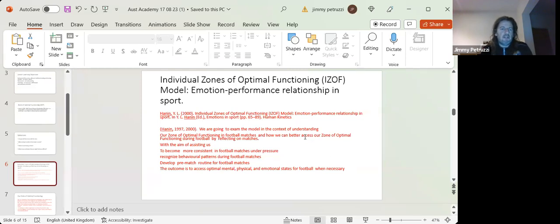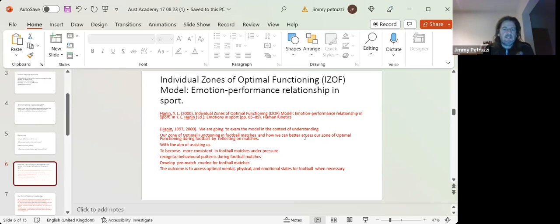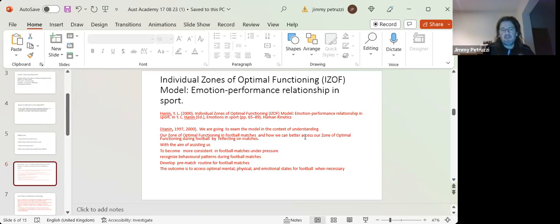To recognize behavioral patterns during football games, to develop a pre-match routine, which we looked at in the video earlier, that encompasses different variables.